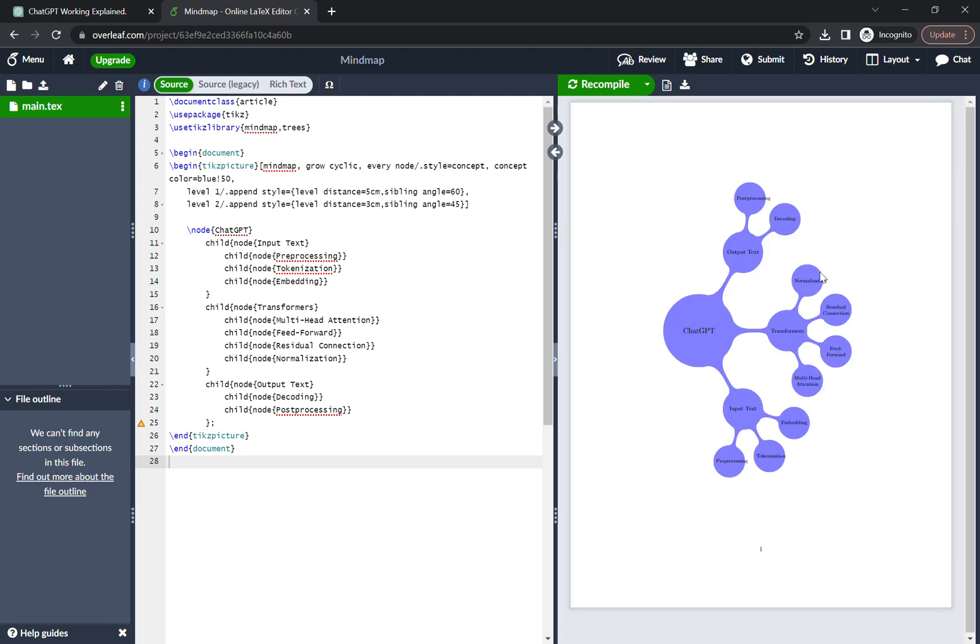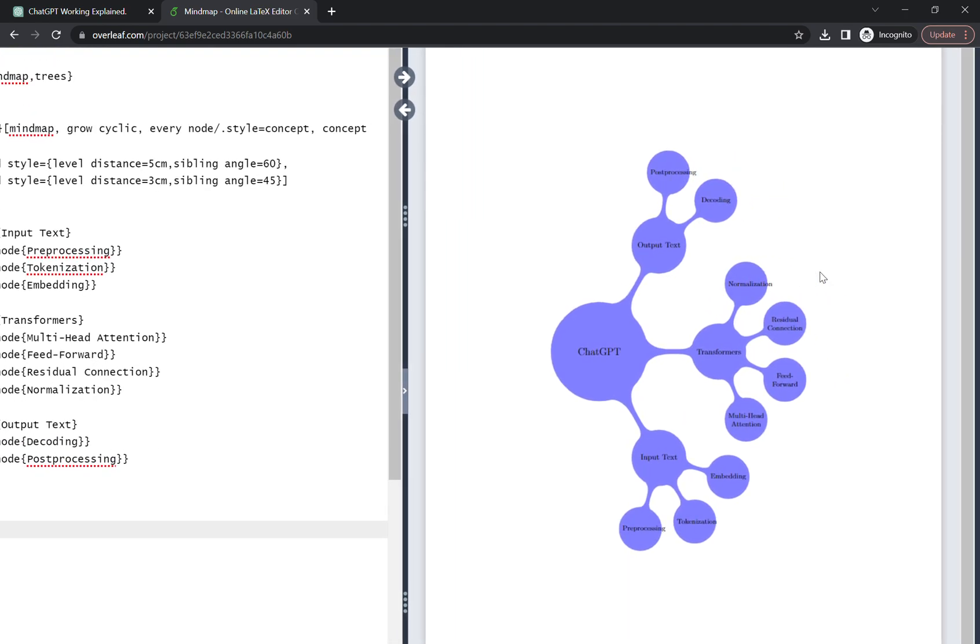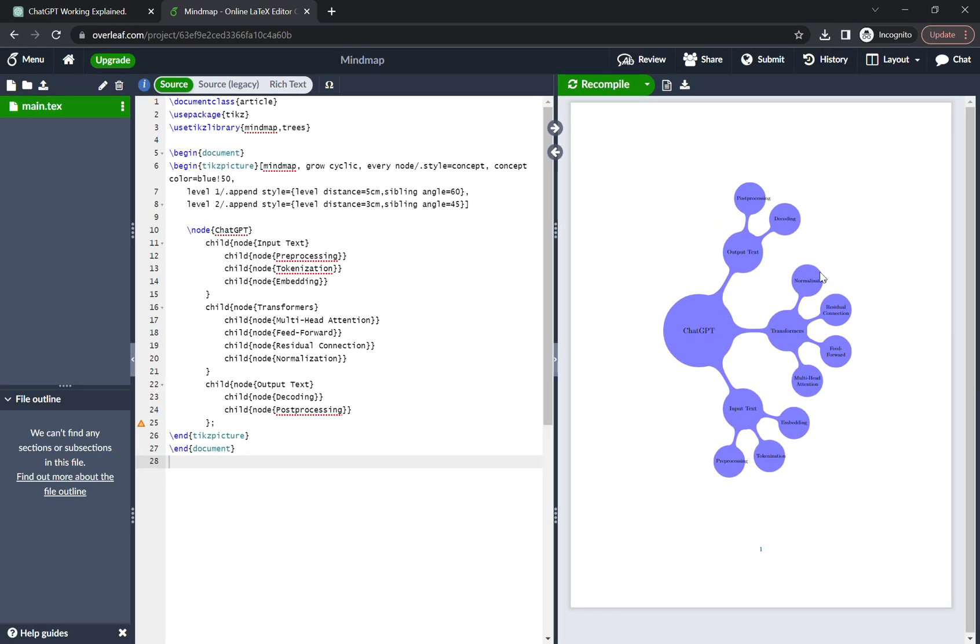And boom, we got the mind map! So you can download the mind map from here, click on download PDF.